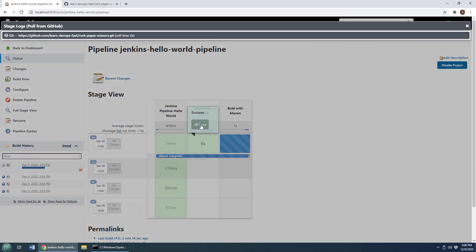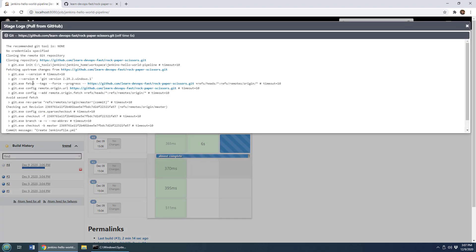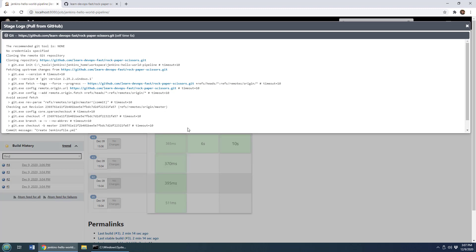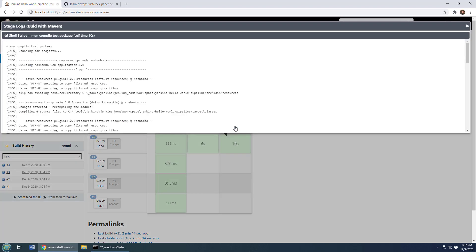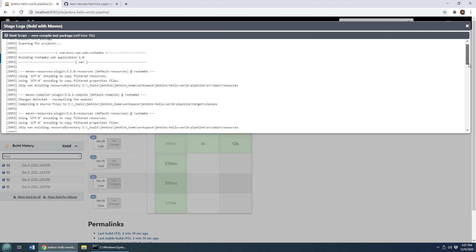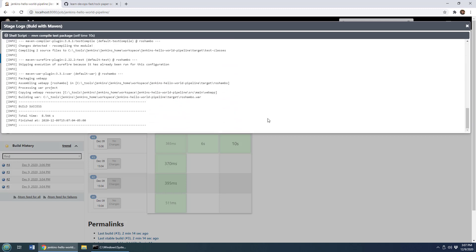And I can even go in here, take a look at the logs, and you can see it's doing a little bit of a fetch from that GitHub repository. And then over here, it's trying to do an actual build. So I can come in here and you can say, hey, we're building the rock paper scissors project, and we're going to run some tests. And when it's all done, the build is successful, and the war file is generated.